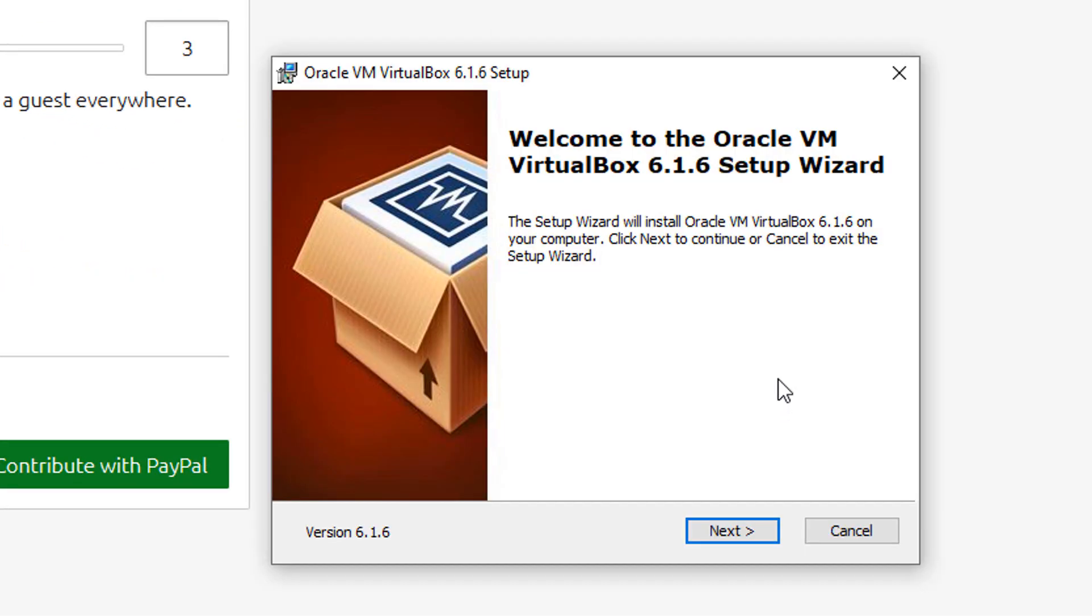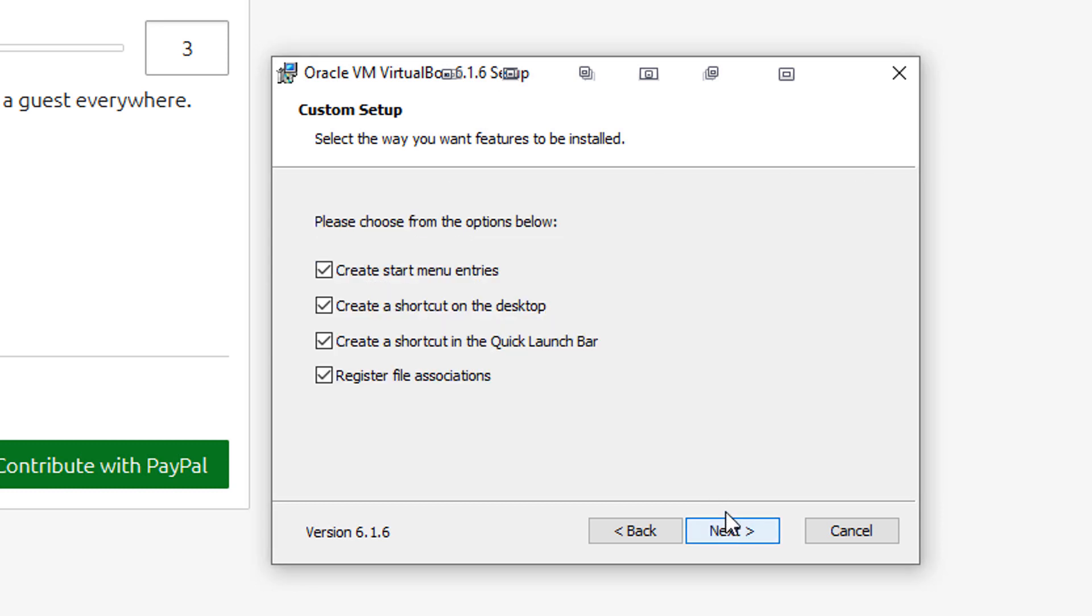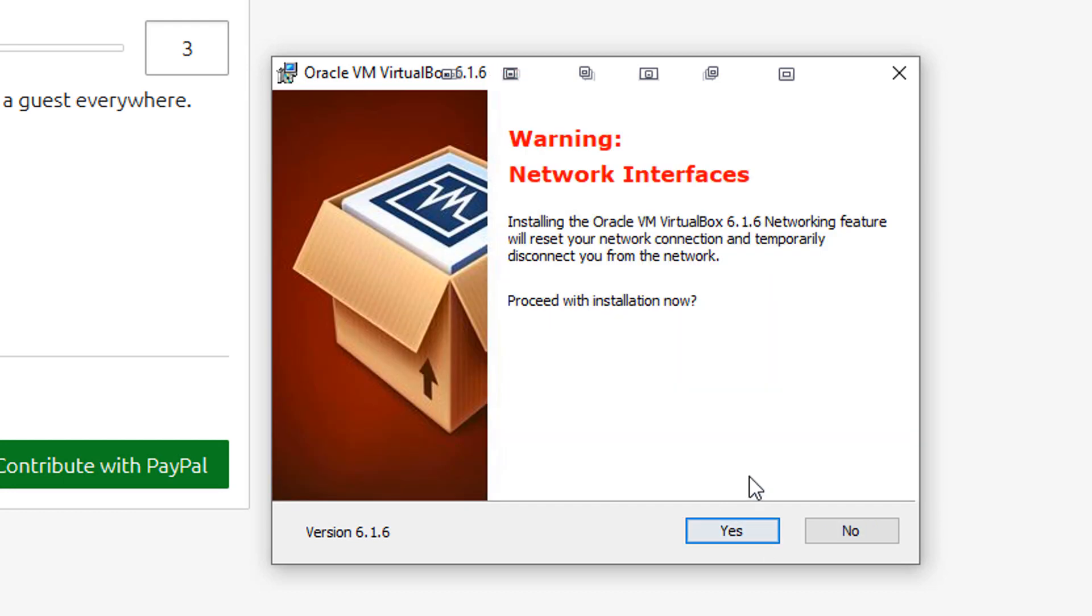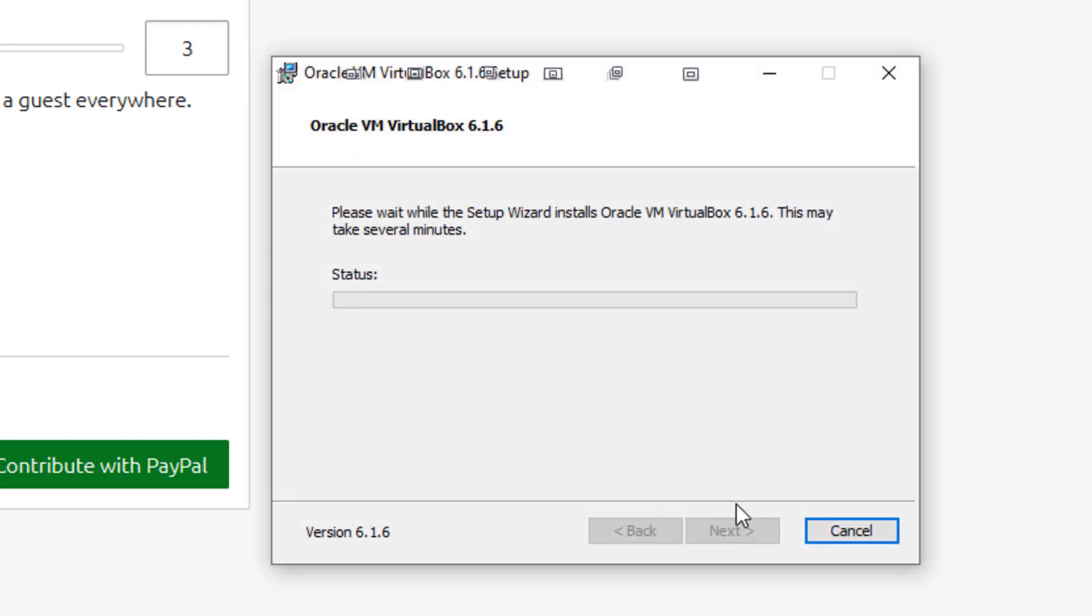This is just like any other thing you'd want to set up. Just go ahead and click Next, Next. For this, you just want to keep it as is. Click Next, Next, and Yes, and then install it. And this should only take maybe a minute max.